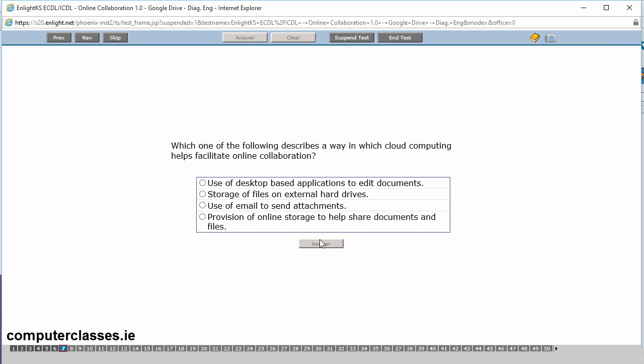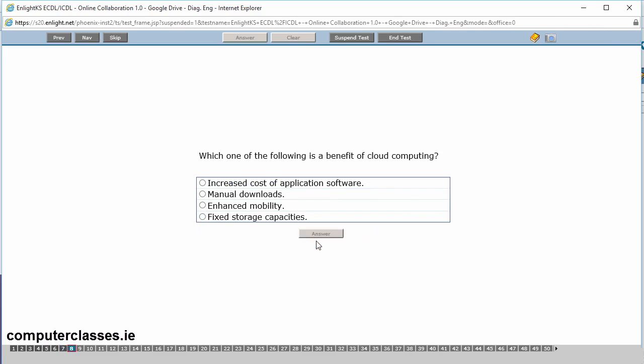So you can see cloud computing. So when you have a shared document, it's stored in the cloud on the internet, and others can then access it on that cloud. So it's provision of online storage. Let me click answer.